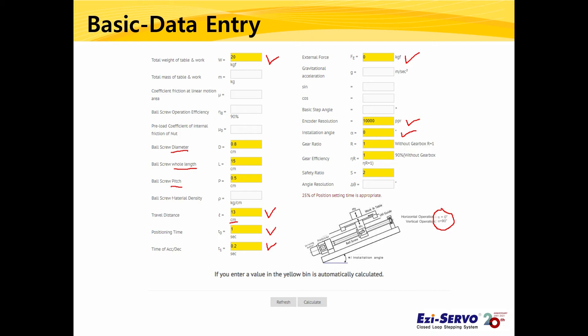This example does not use a gearbox, but if you do, you can enter the gear ratio. Enter 10 for a 1:10 ratio, and 18 for a 1:18 ratio. For gear efficiency, a planetary gearbox is generally 90%, so enter 0.9. A two-stage planetary gearbox would be 0.9 × 0.9 = 0.81. A worm gearbox has a general efficiency of 50%, so enter 0.5. Since this example has no gearbox, enter 1 for both gear ratio and gear efficiency.